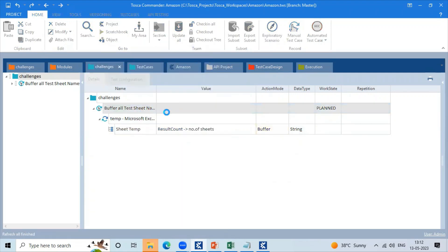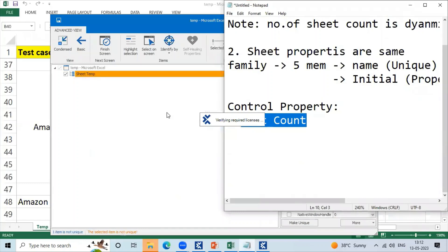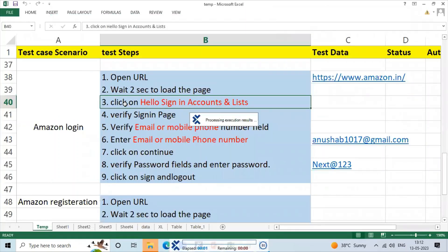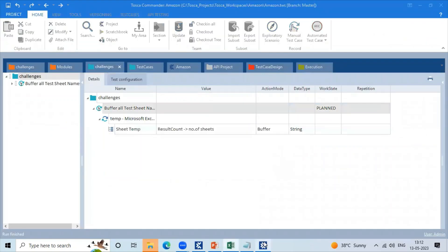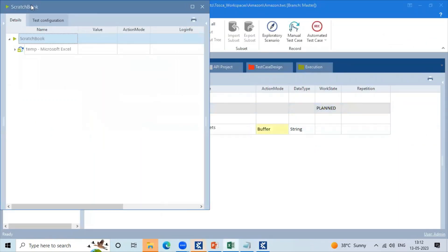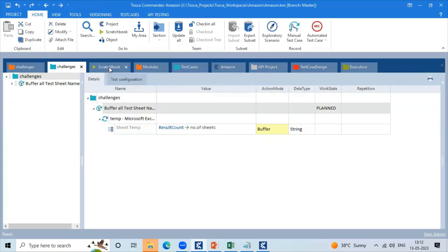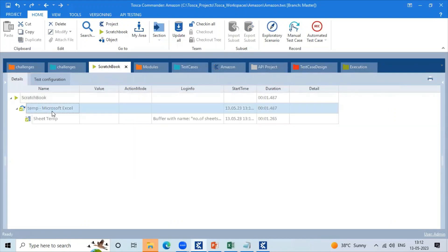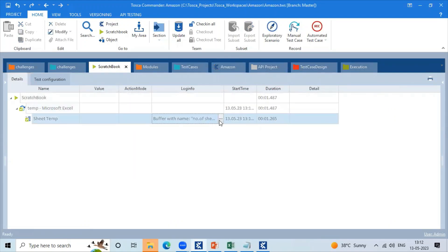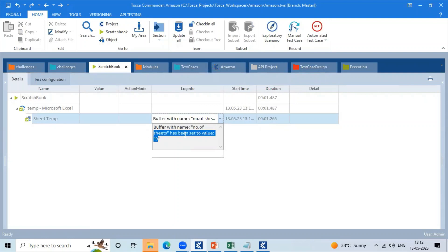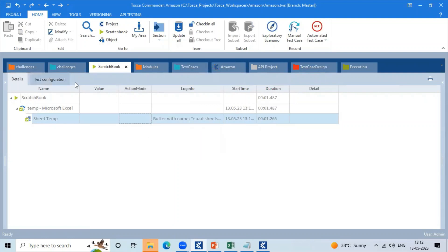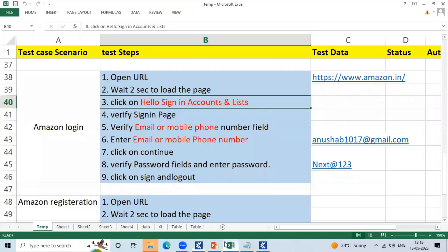Right-click and run in the Scratch Book. In the Scratch Book window, the buffer with the name 'Number of Sheets' is created. Total number of sheets in Excel: nine sheets. Now check the buffer functionality and check the logic.